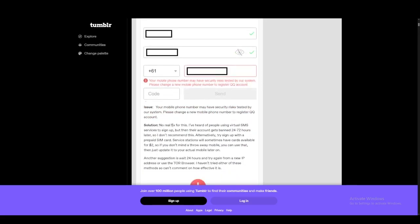So there is no real fix for this. You can start using virtual numbers or SMS services, but you do get banned for that as well. And then there's people who have cards available for two dollars that service stations offer.